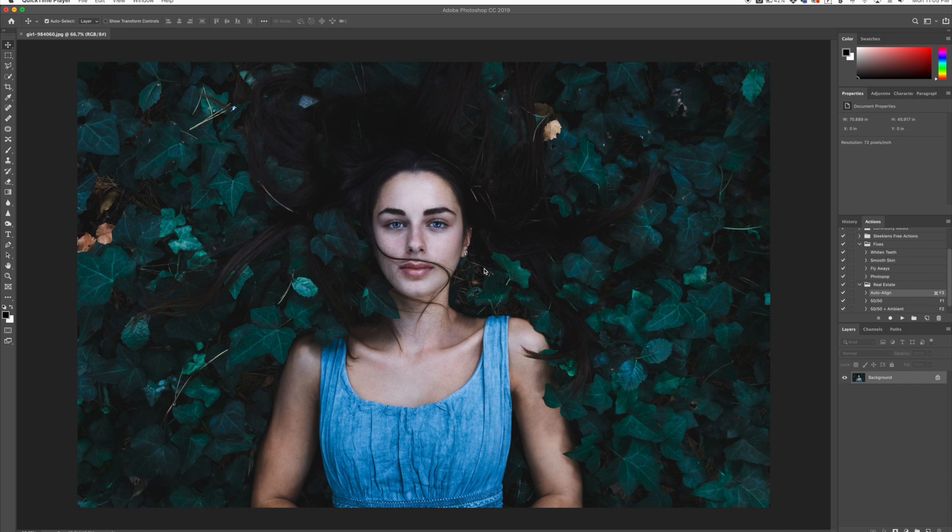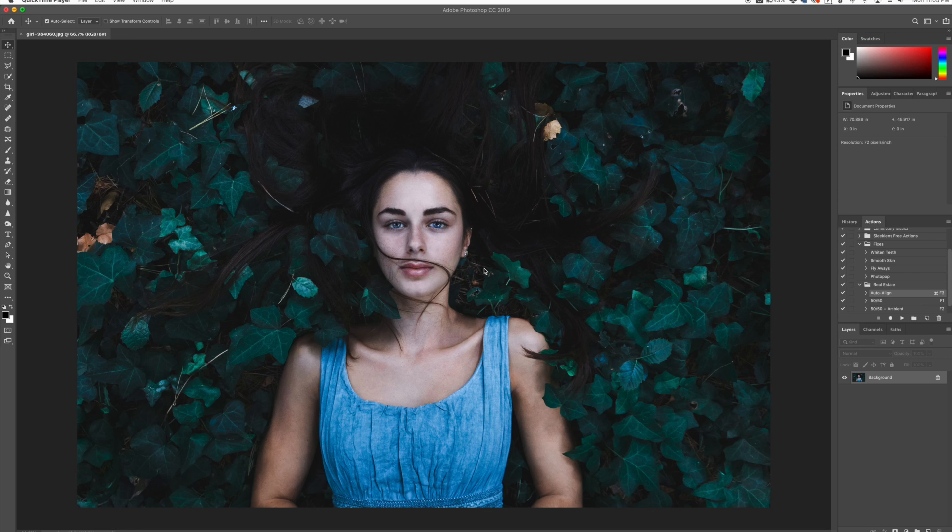Hey everyone, this is Jordan from sleeklens.com. In this video I'm going to show you how to spotlight your subject and make the photo pop a little bit.